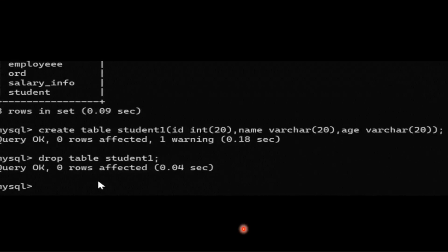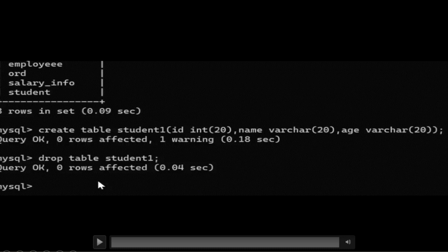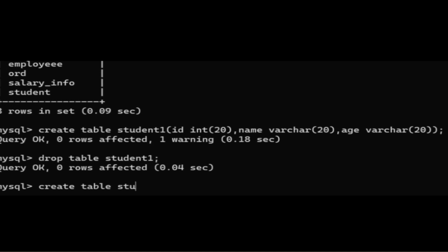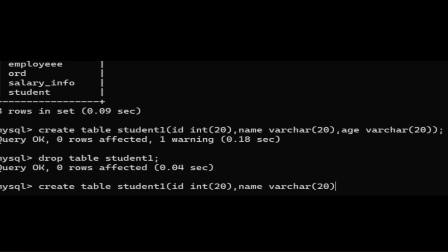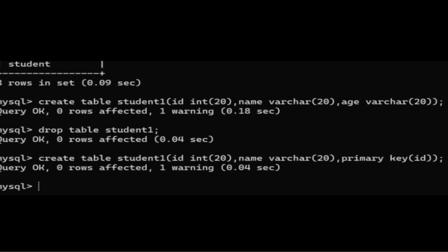Now let's see the execution process so you will be able to understand it easily. Here, let me create another table called student one. I'm giving the column name as ID with its data type, then name with its data type. We'll try to insert some values into the table.